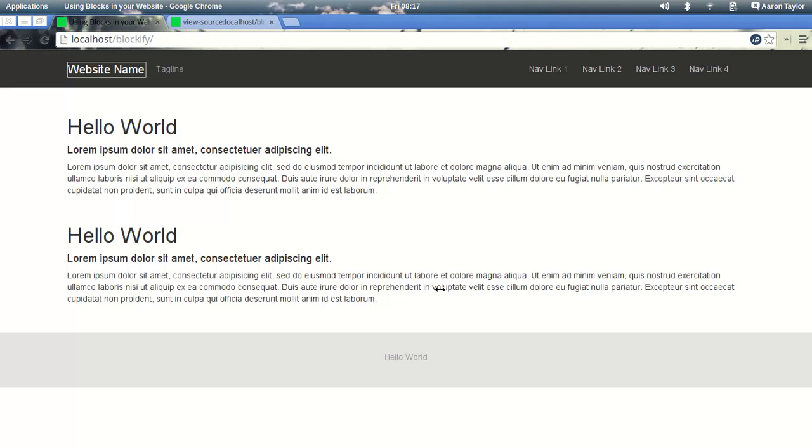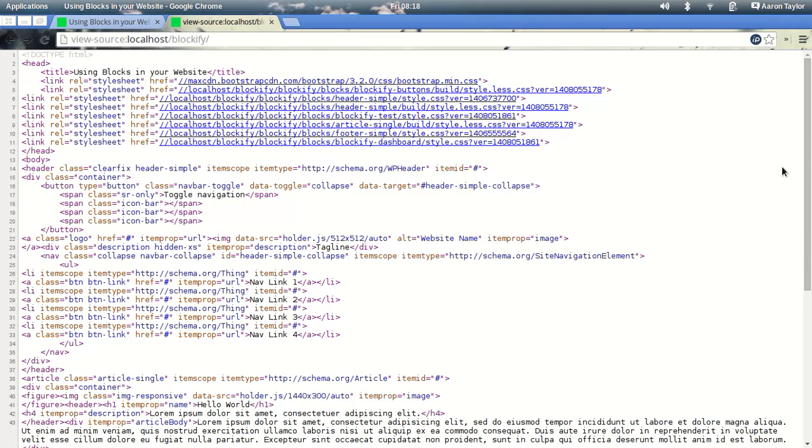Hi everyone, my name is Aaron and in this short video, we're going to show you how you can concatenate and process all of your JavaScript, CSS, and CoffeeScript in your Blockify website to get it ready for production.